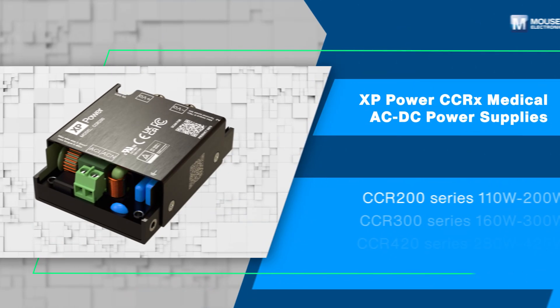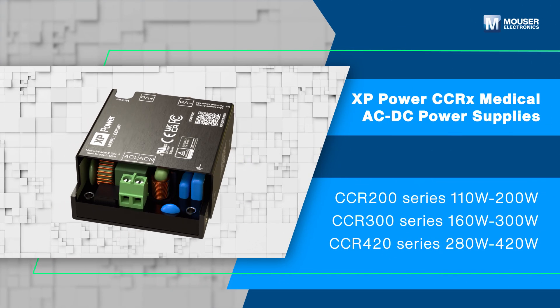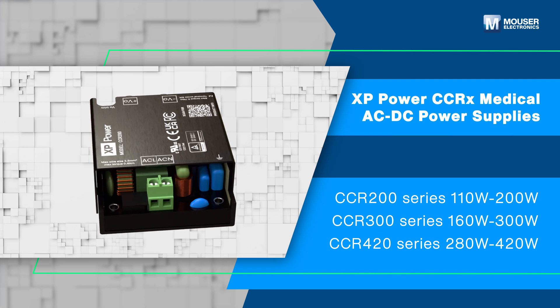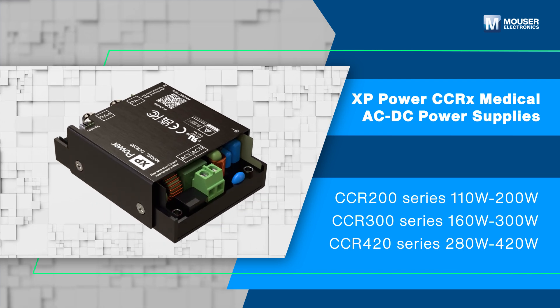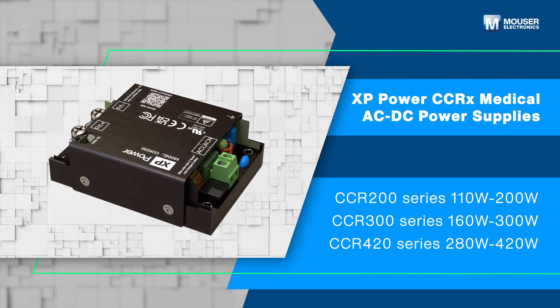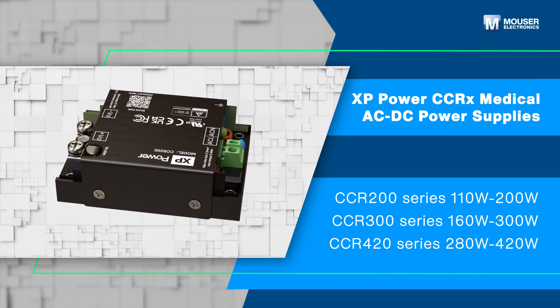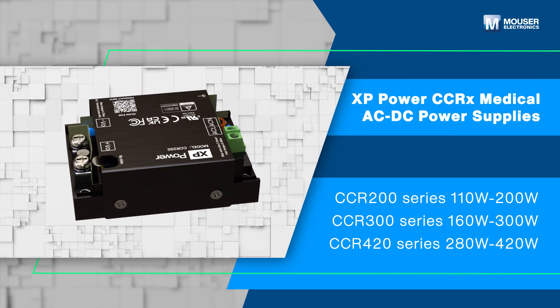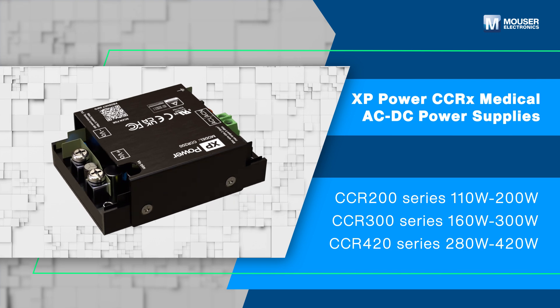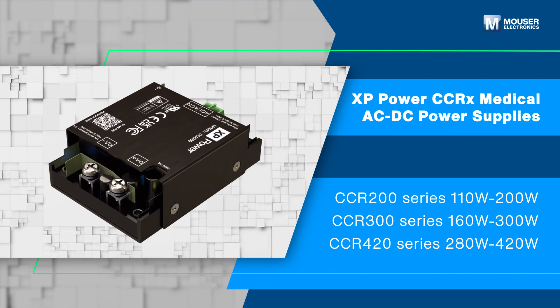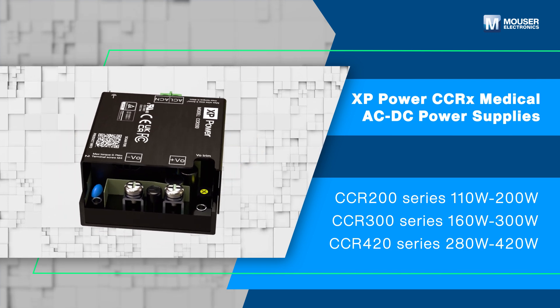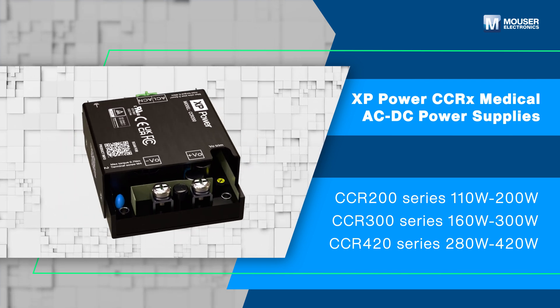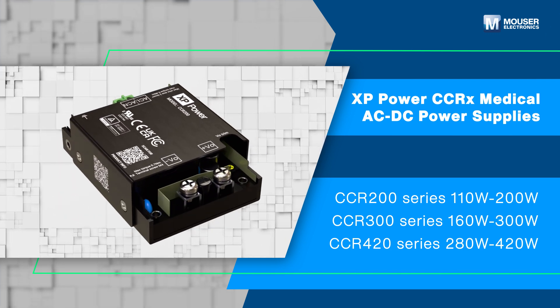XP Power CCRX Medical and ITE AC to DC power supplies offer power ratings from 110 watts to 420 watts and are designed for seamless integration into industrial and BF rated medical applications.